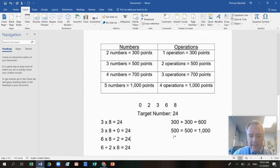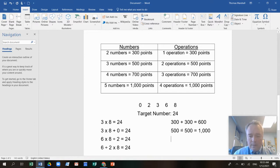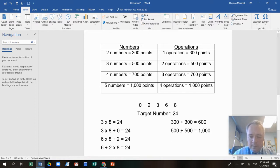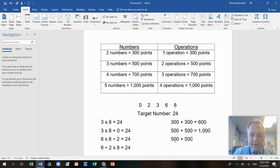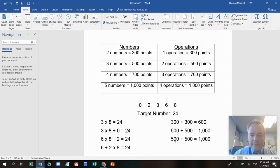This next one was the same thing. I used three numbers. So that's 500 points. And then two operations is 500 points. That's a thousand points.